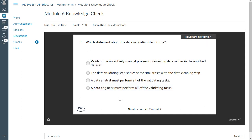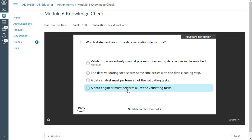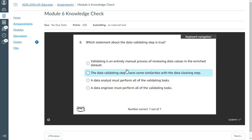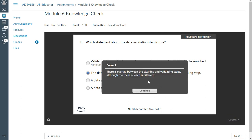The eighth question: which statement about the data validating step is true? The answer is: the data validating step shares some similarities with the data cleaning step. I think that's correct — yes.